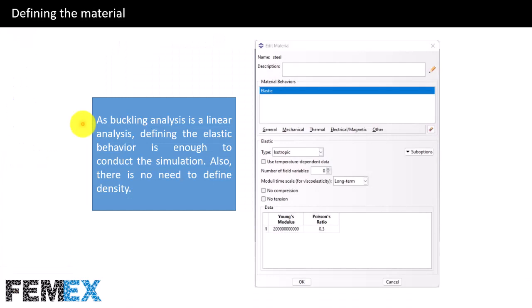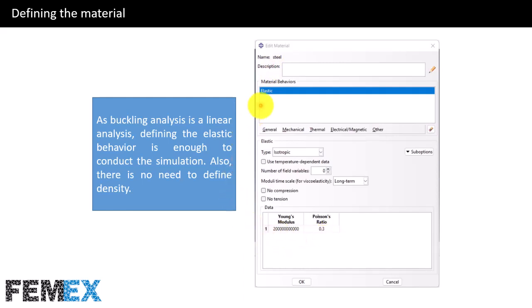Now I want to talk about the definition of the material. As buckling analysis is a linear analysis, defining the elastic behavior is enough to conduct the simulation. There is also no need to define density. I have assumed the beam is made of steel, so I have defined its Young's modulus and Poisson's ratio, and I have not defined density or plastic behavior.